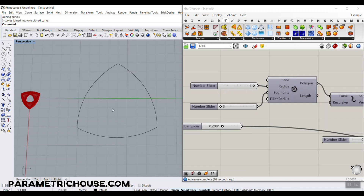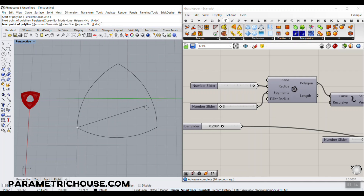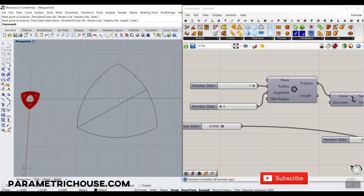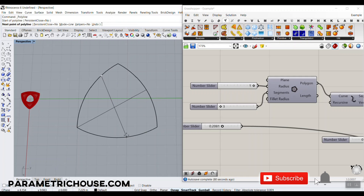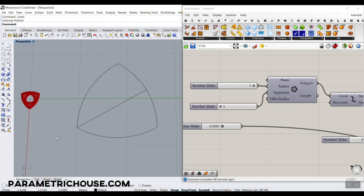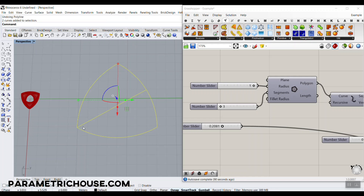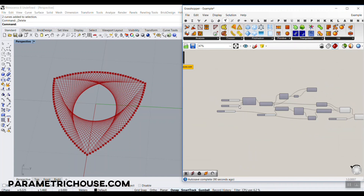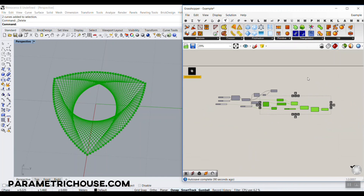The most important thing about this Reuleaux triangle is that it has a constant width. If we just make a distance from here to here — let's just turn off the center — this will have the same distance from here to here. That is because it is a circle which is defining the shape. So if we want to make this in Grasshopper, we have to try to — let's just turn this off.